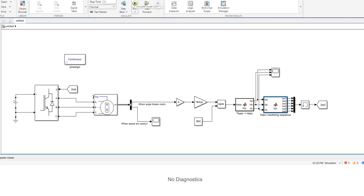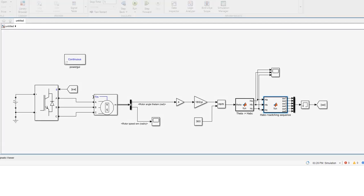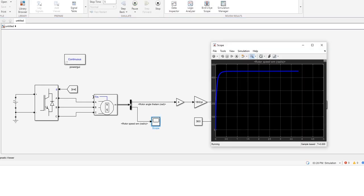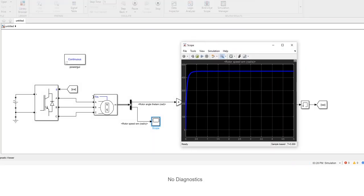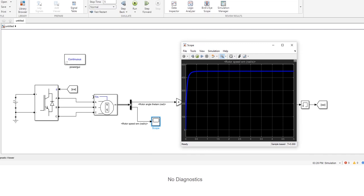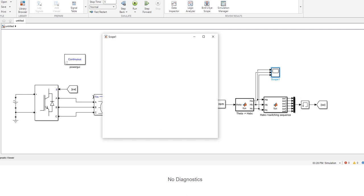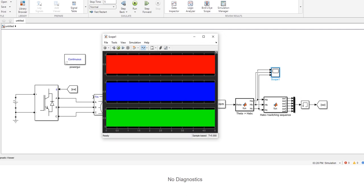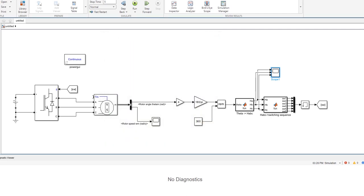So now we can run the simulation. We can see here this is the rotor speed, mechanical speed in radians per second. And here we can see the hall effect sensor signals going from low to high. So that covers everything we learned in today's video.